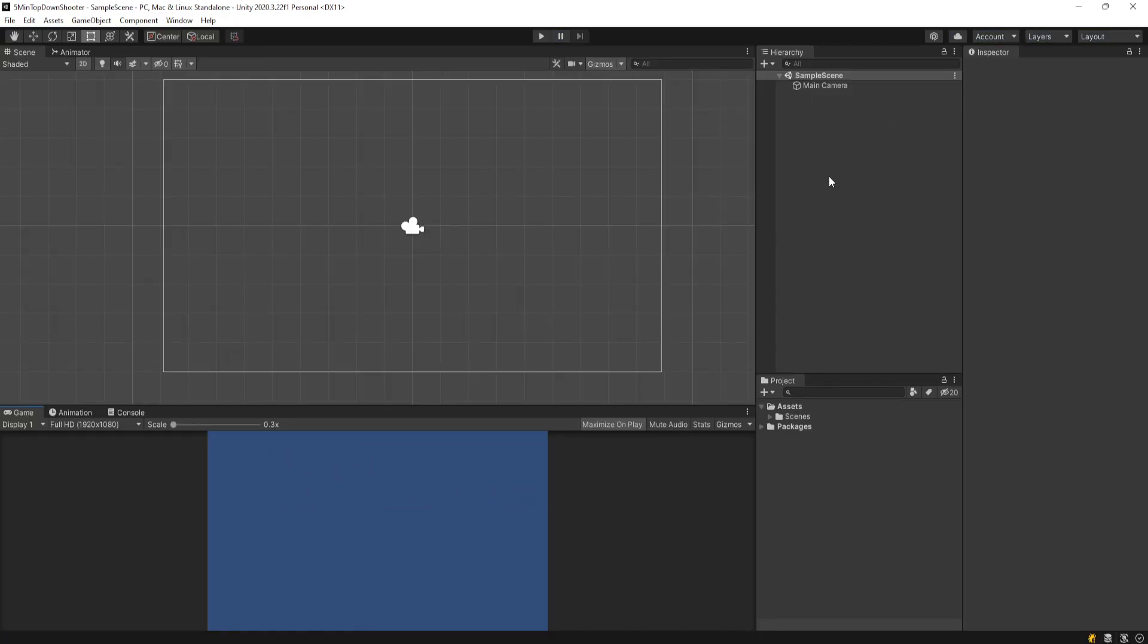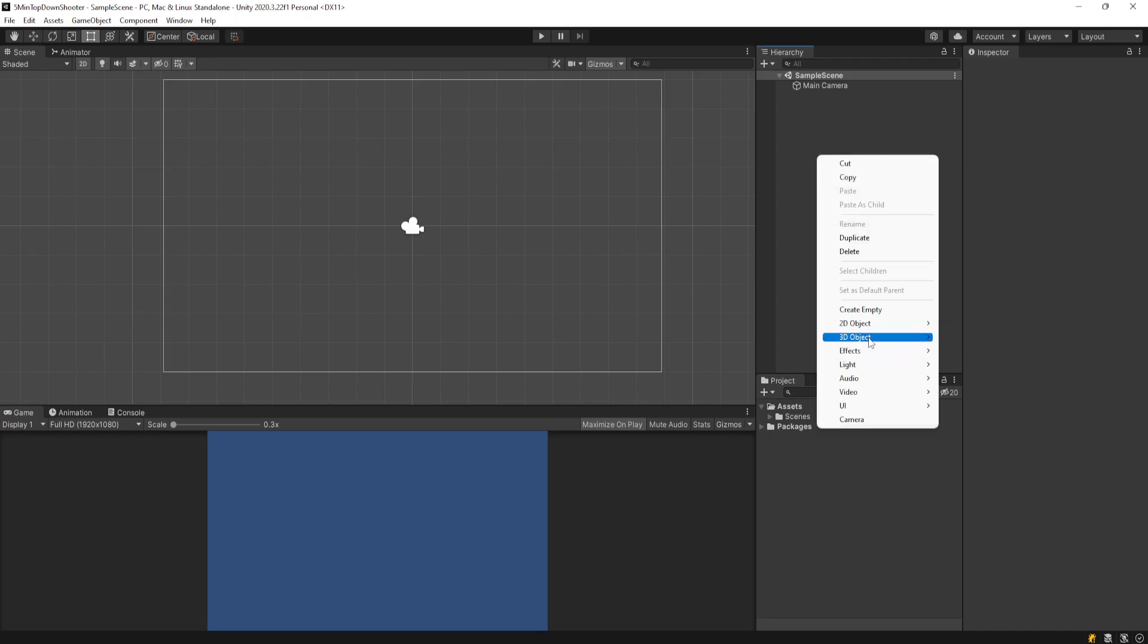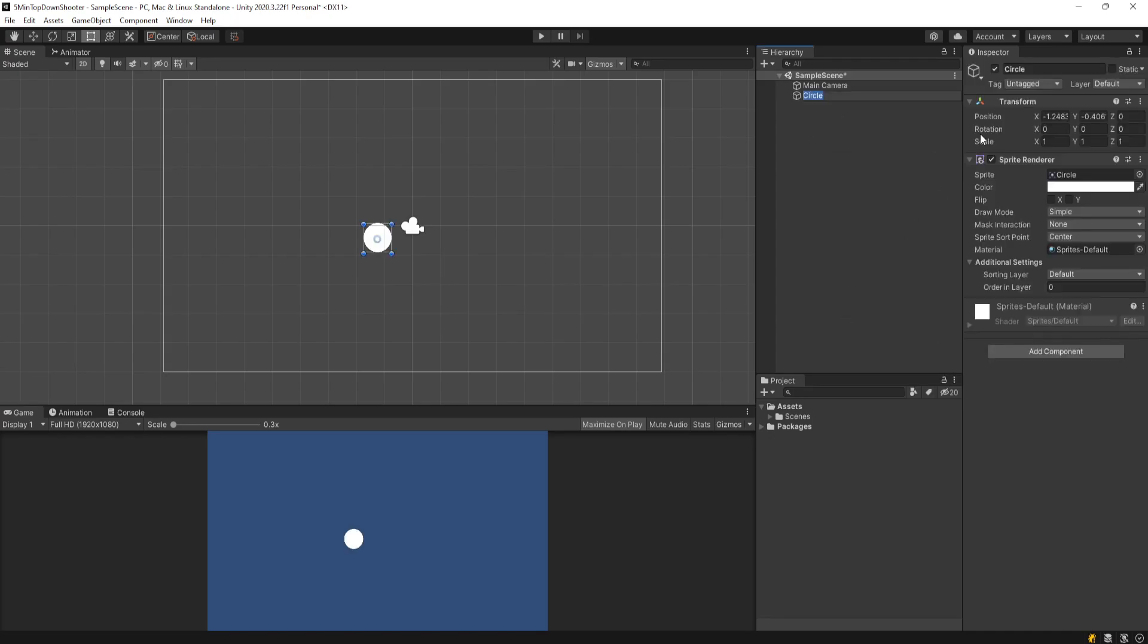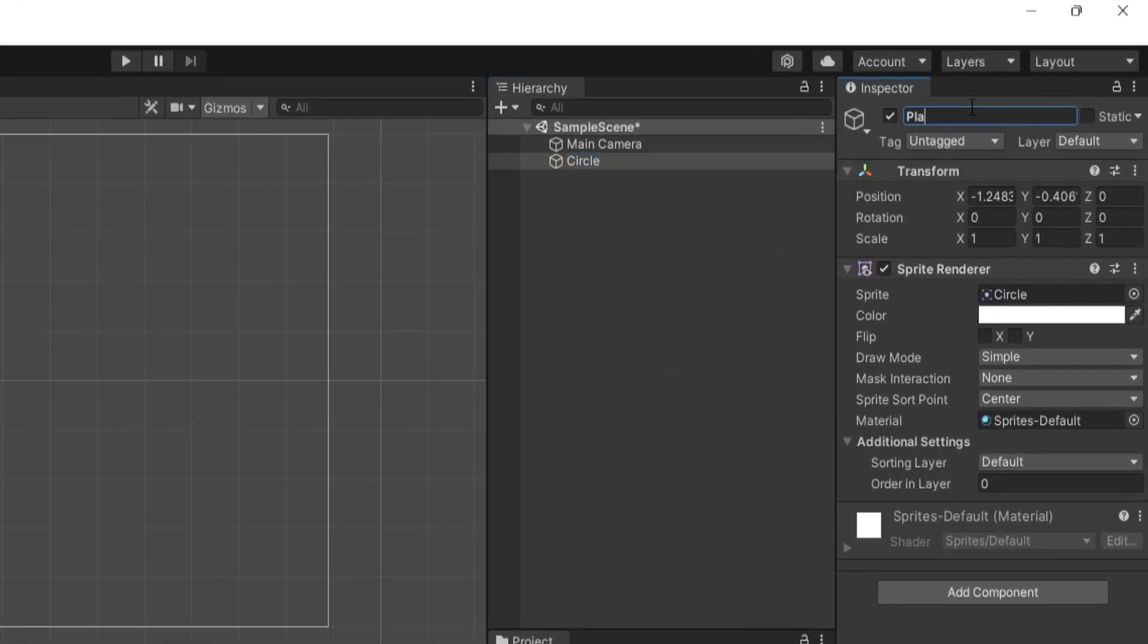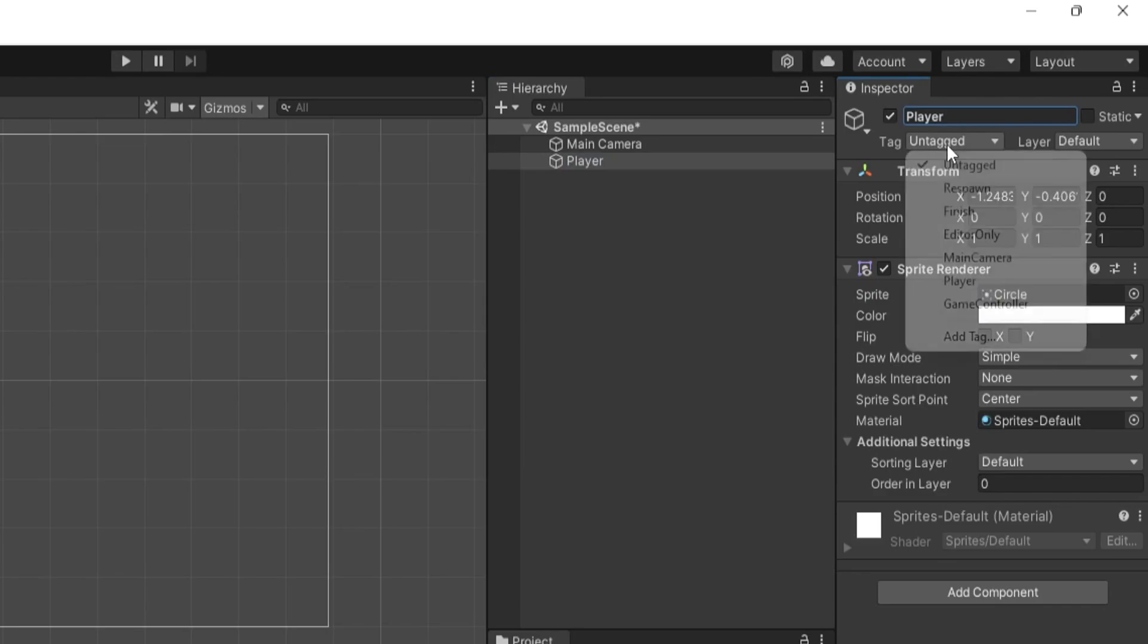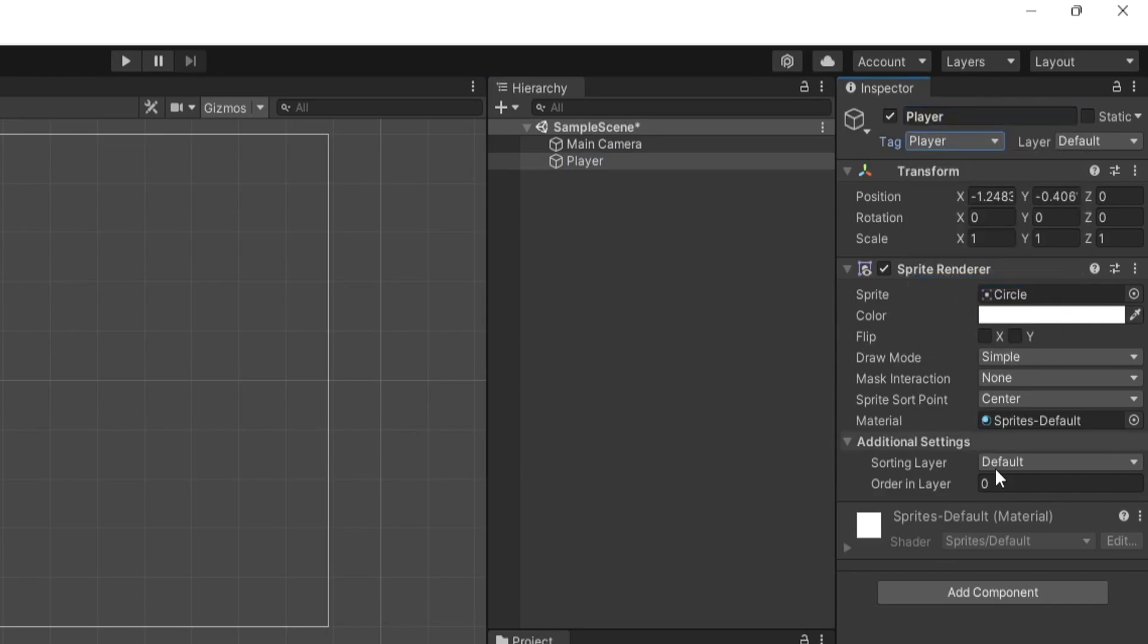I have a brand new 2D Unity project here, and I'm going to right-click in the hierarchy and go to 2D, Sprites, and make a circle. We'll call this player. I'll give it the player tag.